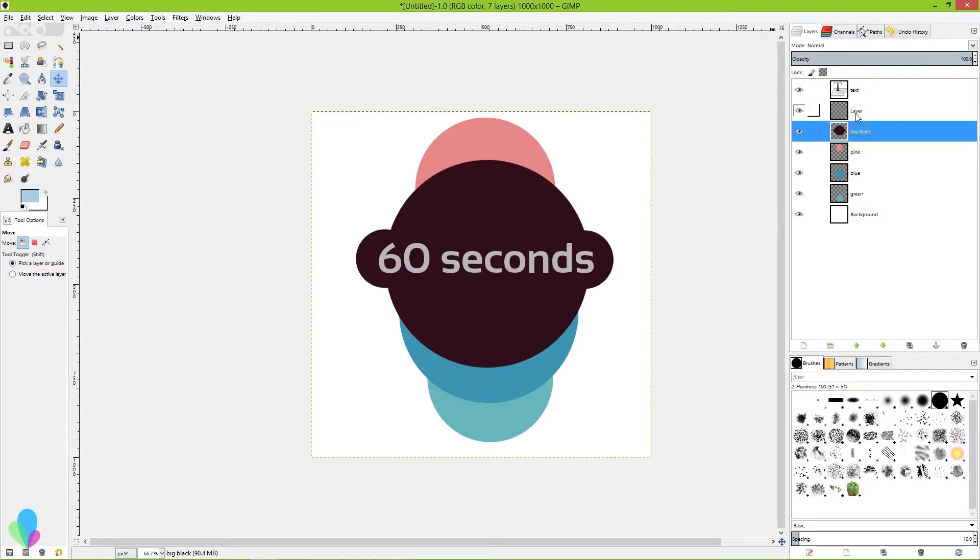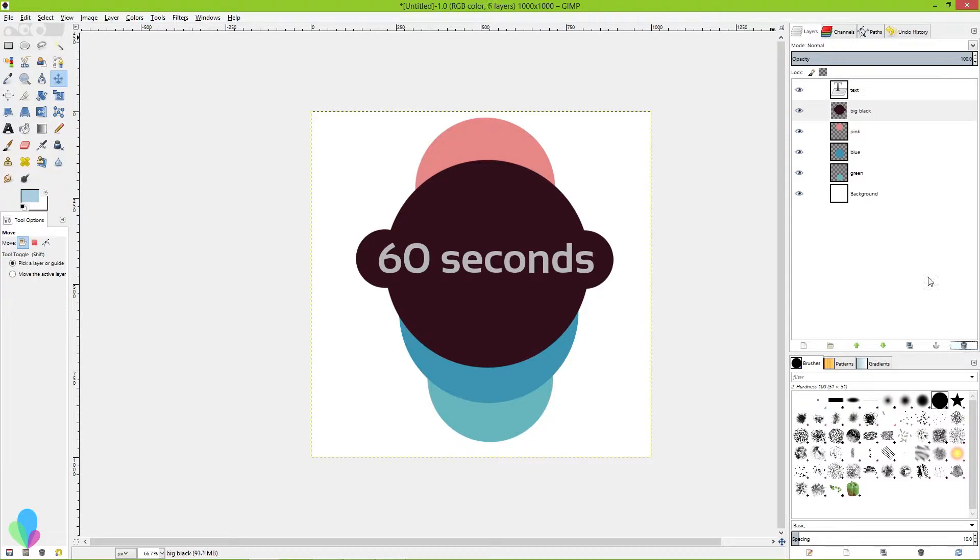Now, I don't really like that new layer I've created, so I'm going to delete it, pressing the trash button down here. Boom, it's gone.